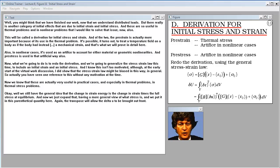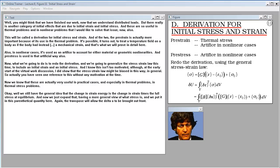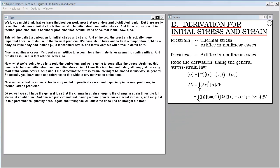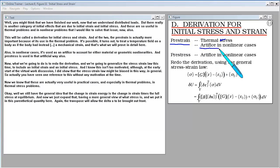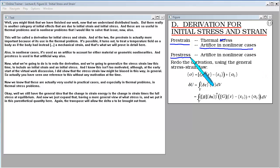There is another category of initial effects due to initial strain and initial stress. These are so useful in thermal problems and nonlinear problems that we need to address them now. Pre-strain is actually more important because of its use in the thermal problem — it's possible to treat a temperature field on a body as if the body had instead a mechanical strain, which we will prove in detail. In nonlinear cases, pre-strain and pre-stress are used as an artifice to account for material or geometric nonlinearities.